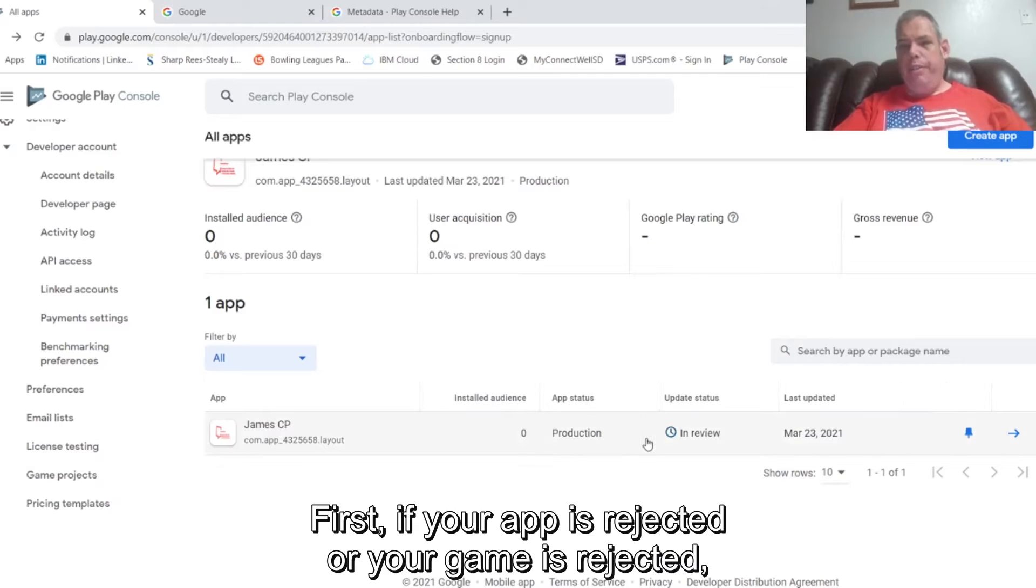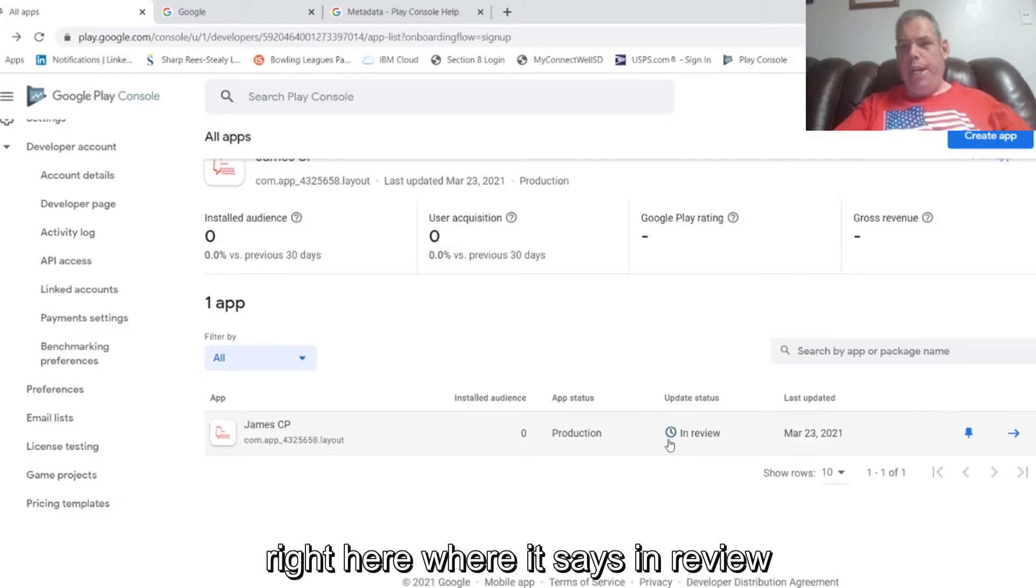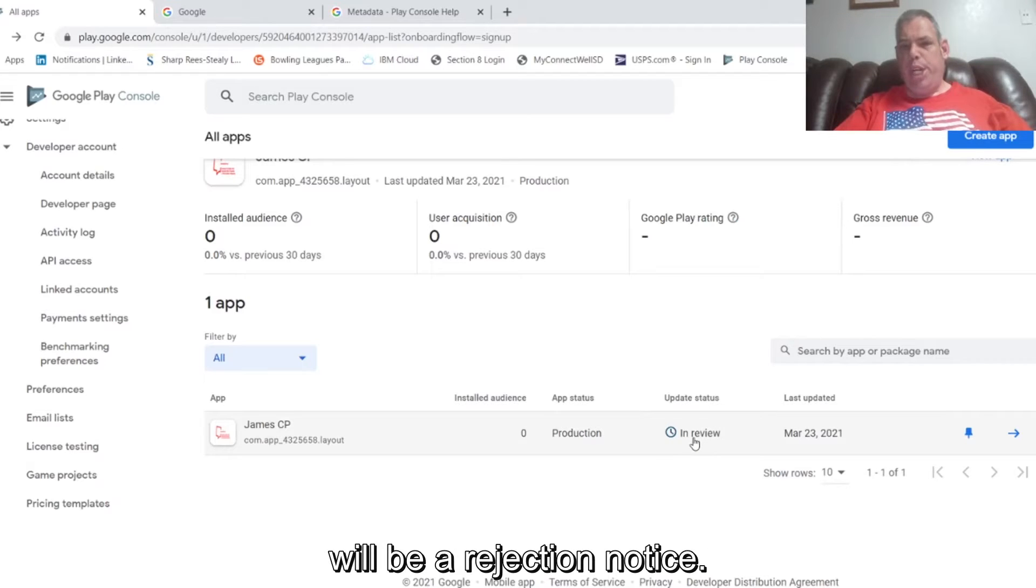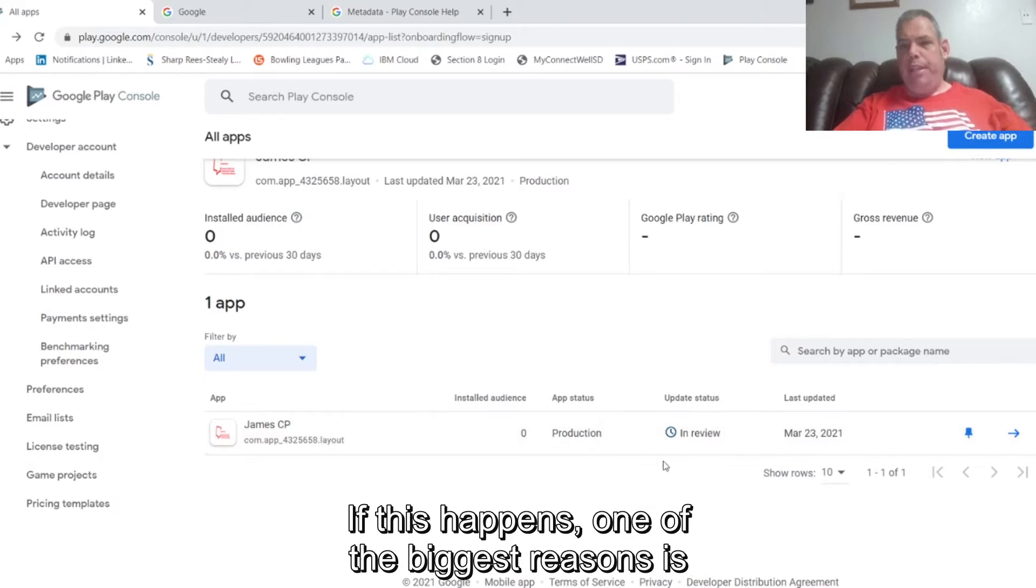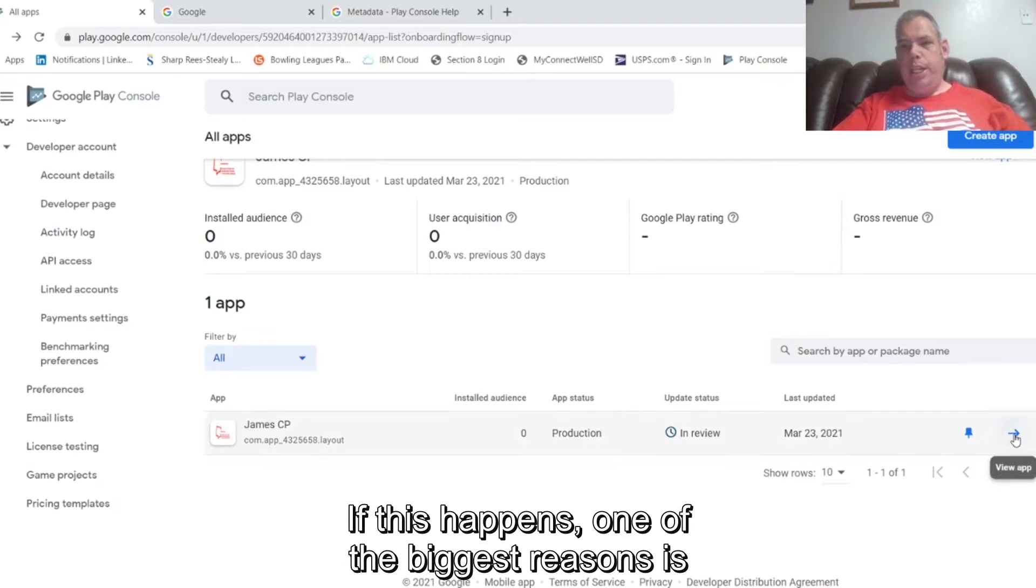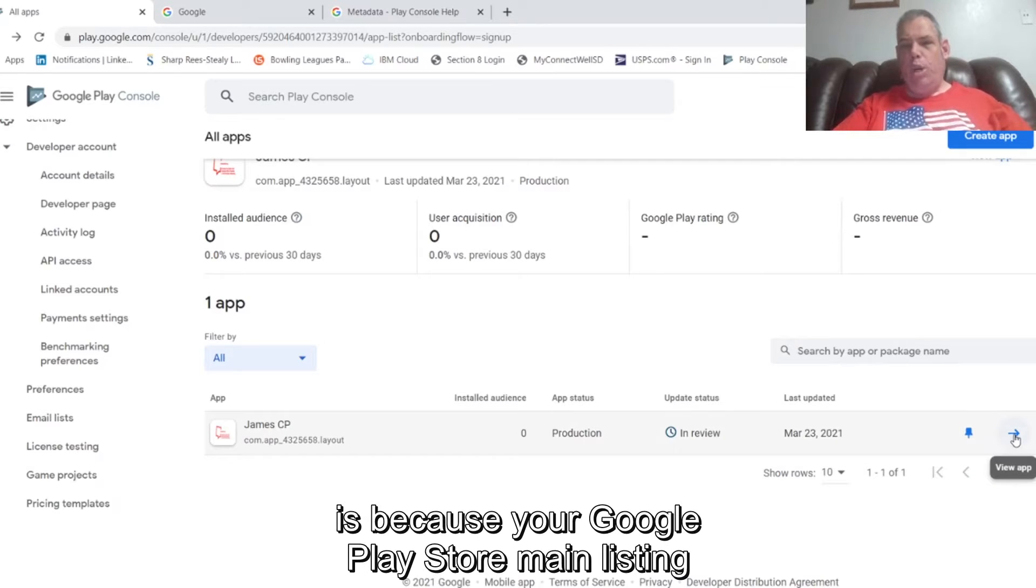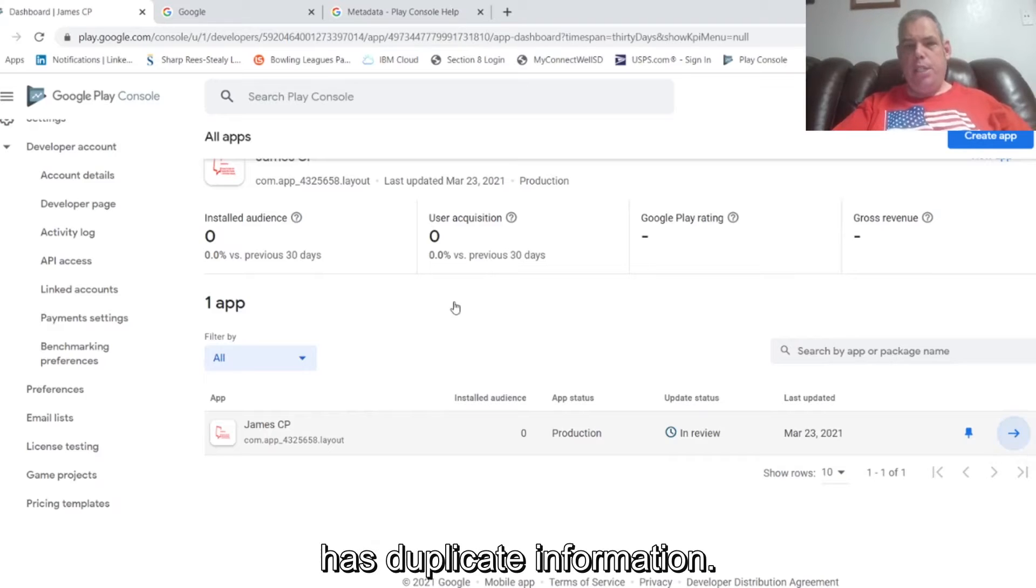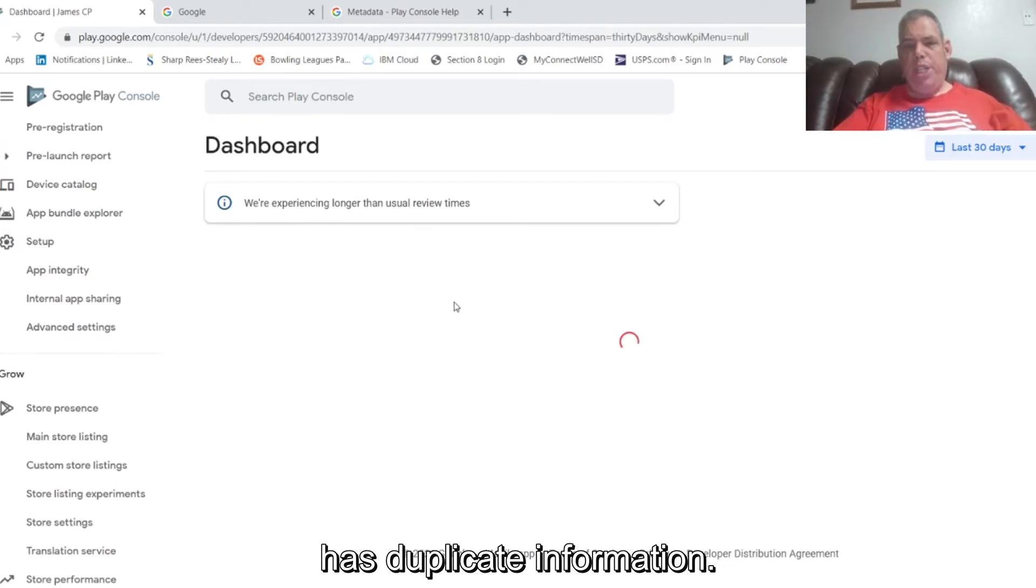First, if your app is rejected or your game is rejected, right here where it says in review will be a rejection notice. If this happens, one of the biggest reasons is because your Google Play Store main listing has duplicate information.